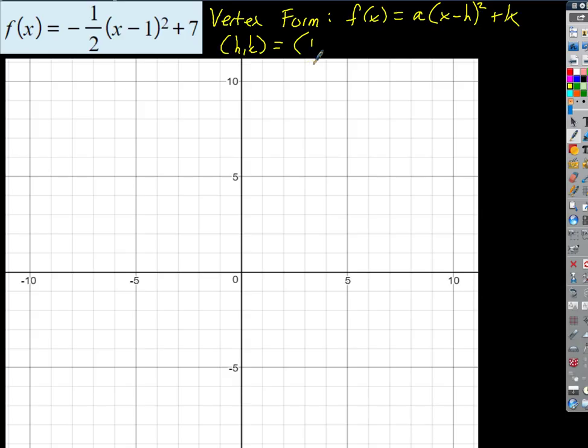So h is 1, because that's the number being subtracted from x, and k is 7. We know the vertex is going to be there. The dilation factor a is negative one half. The probably hardest part of this is dilating the function. We always start with our parent graph y = x², and then we tweak it — either compress or stretch it — to get our dilated graph.